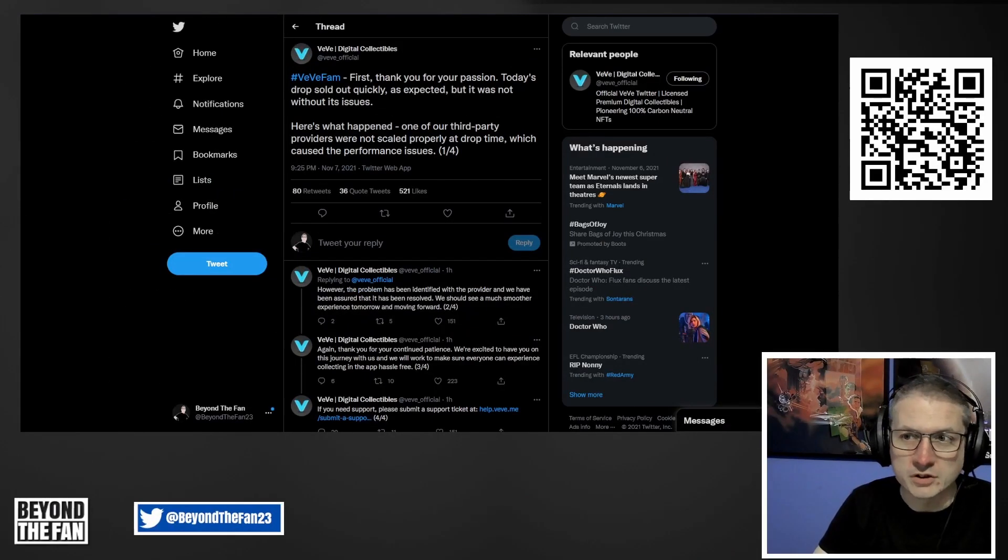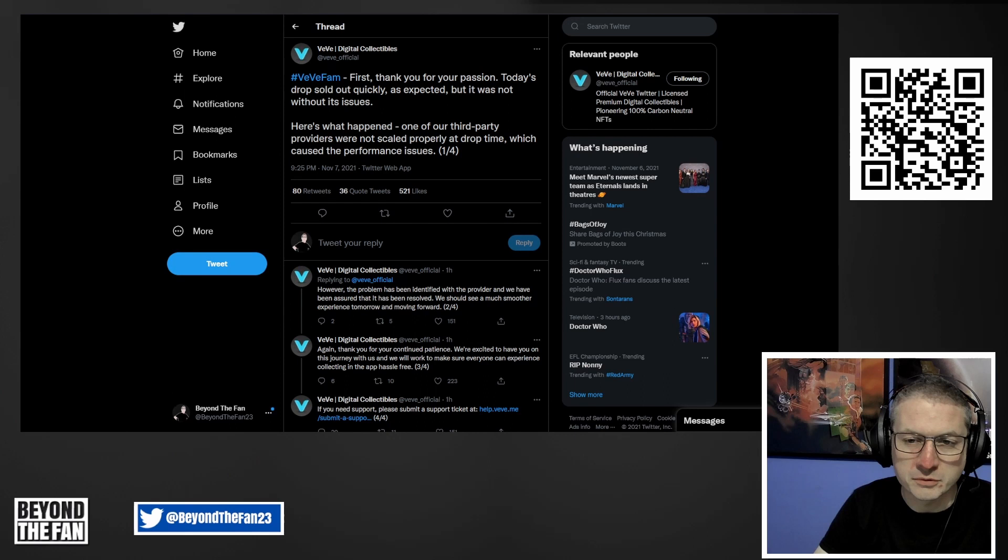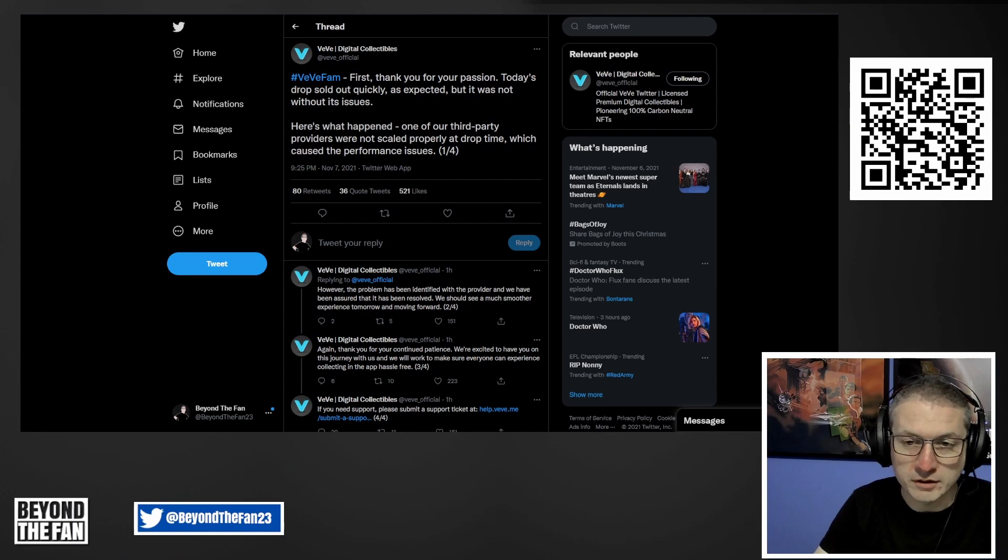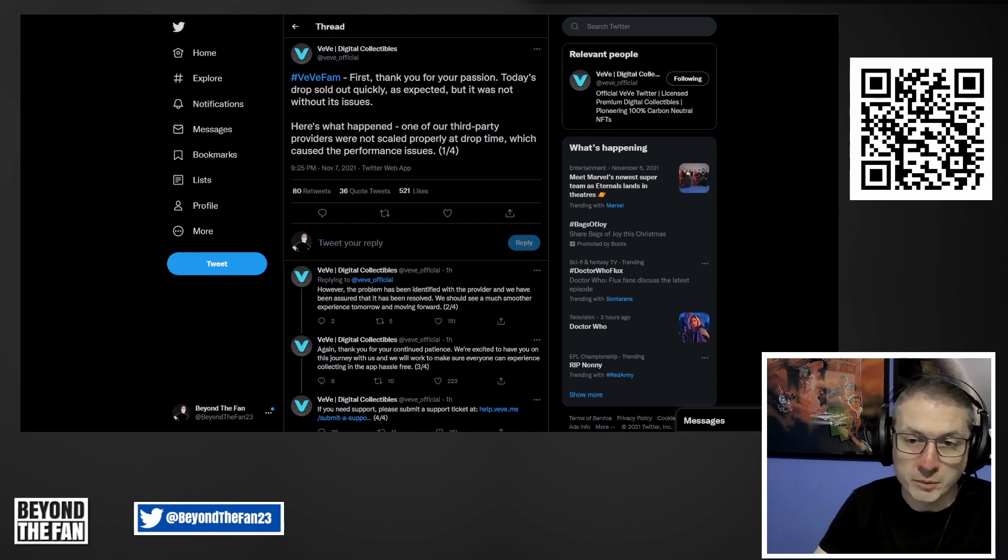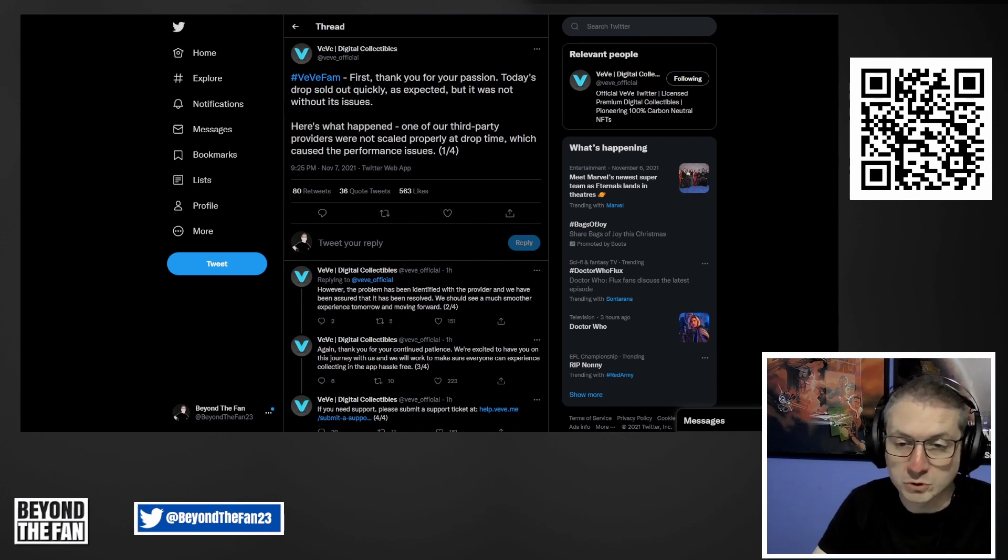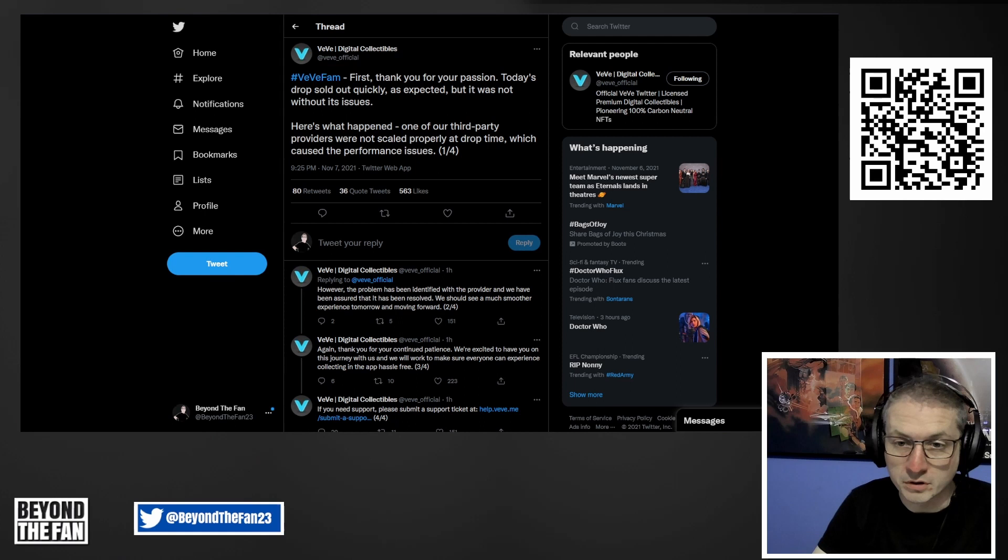I think it's really important first to get some of the facts right. There were issues with the drop today for most people I spoke to and saw on stream. We couldn't get into the app, got kicked out, couldn't get access to the drop, and basically missed out. A few people were able to get in, maintained access, and were able to get multiple copies of the collectible.